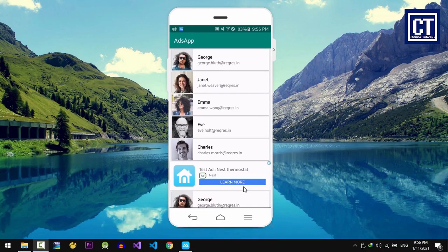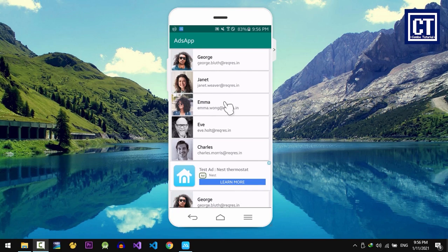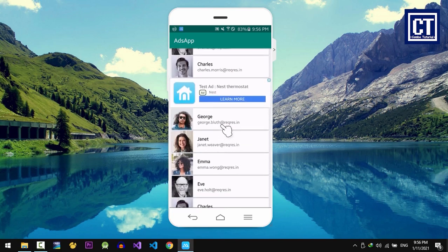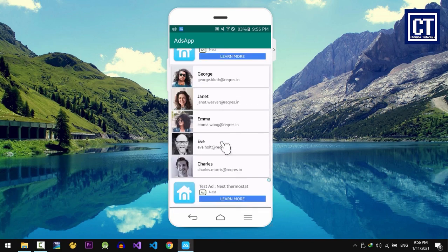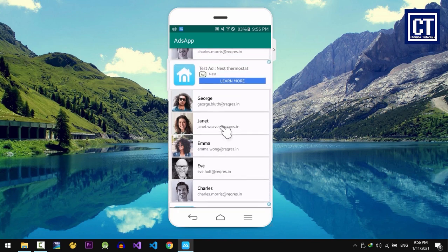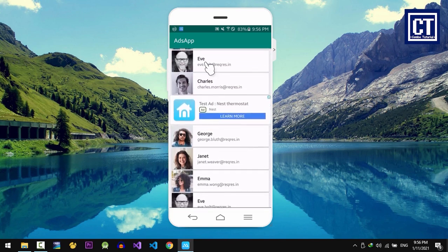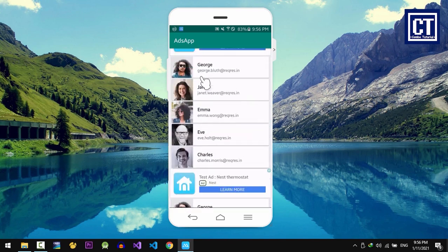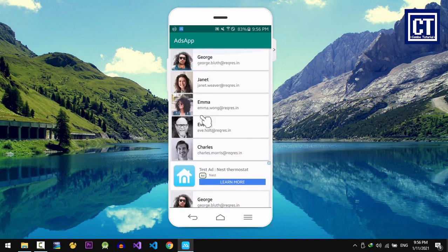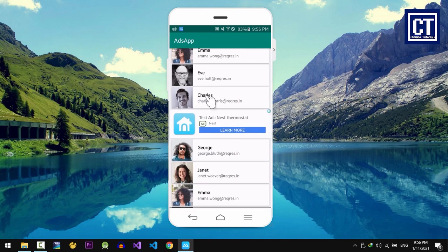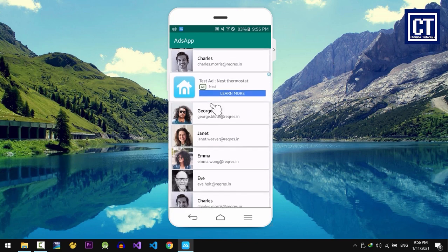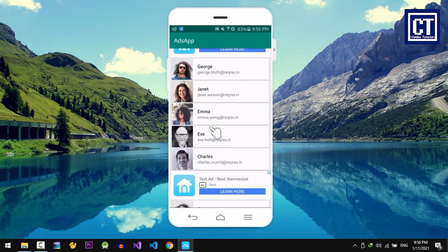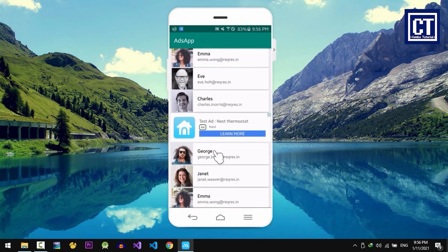For example, we're going to show ads for every three items or something. And I hope you check my previous video so that you won't get confused what we're going to do right now. So without further ado, let's get started.